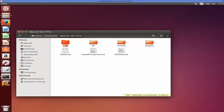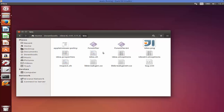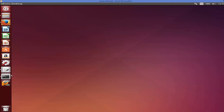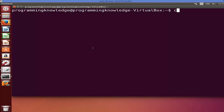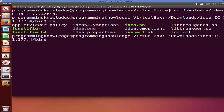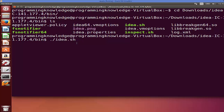Go inside the extracted folder and you will see several folders. The folder we need is 'bin', and inside bin you will see a shell script called 'idea.sh'. We need to run this shell script using the terminal. Open the terminal, navigate to the download directory, then into the idea folder, then into the bin folder where the idea.sh file is located.